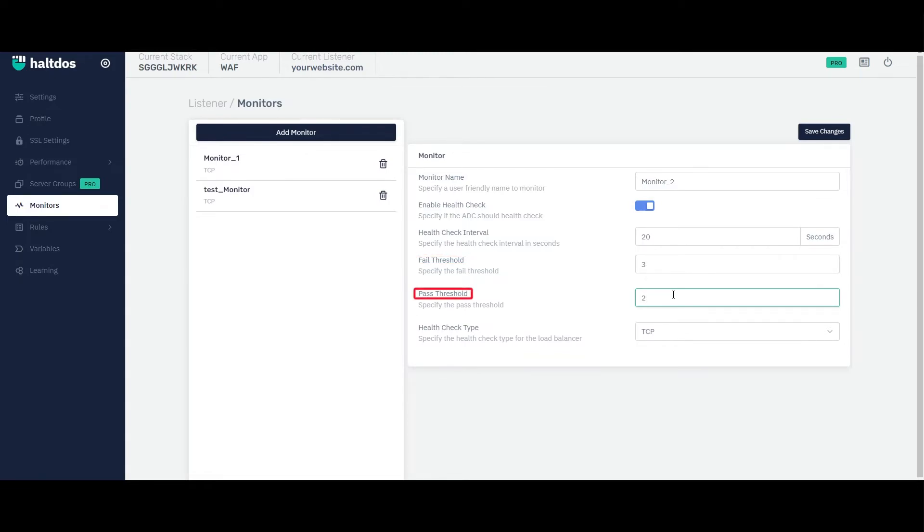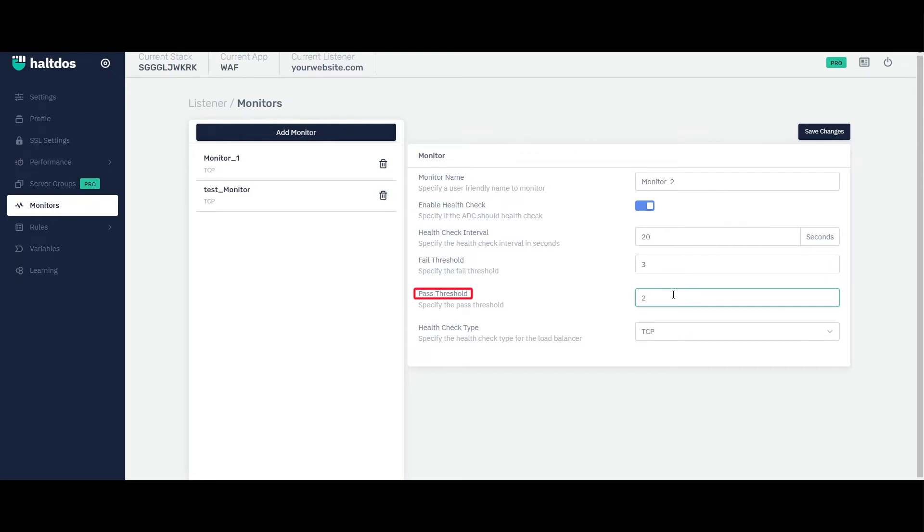Similarly, if the pass threshold is set too low, the VAV may incorrectly mark a previously failed server as up, leading to traffic being routed to an unreliable server. On the other hand, if the pass threshold is set too high, the VAV may take too long to mark a previously failed server as up again, leading to unnecessary downtime or degraded performance.